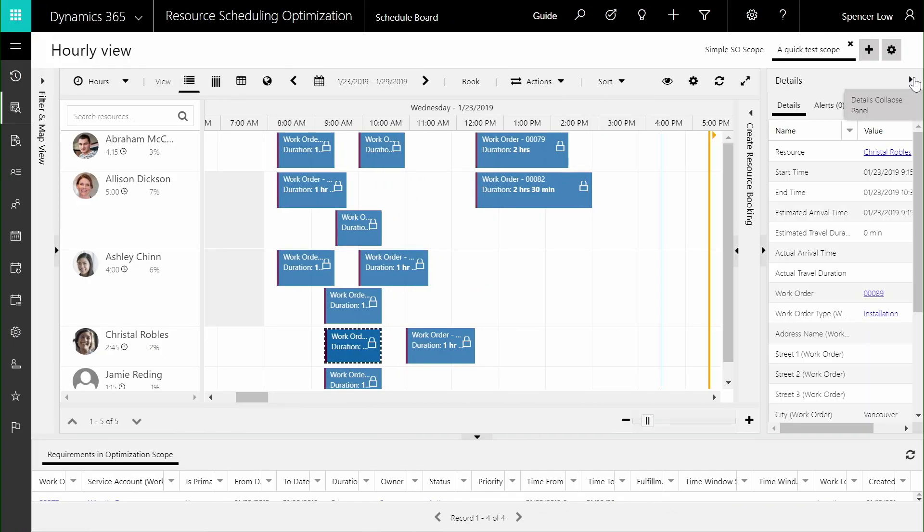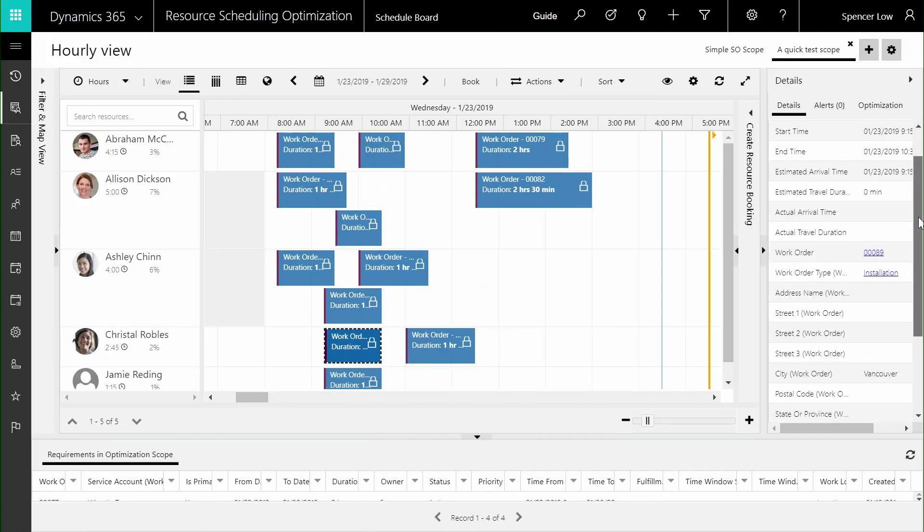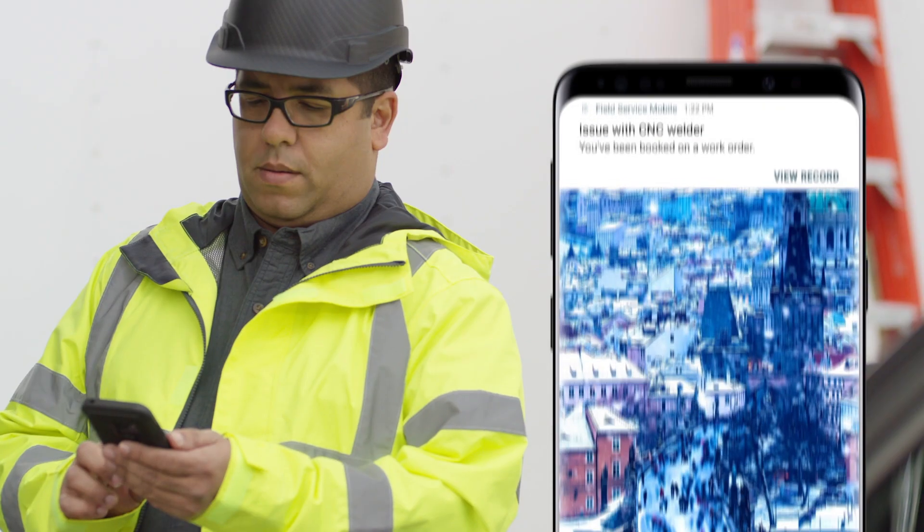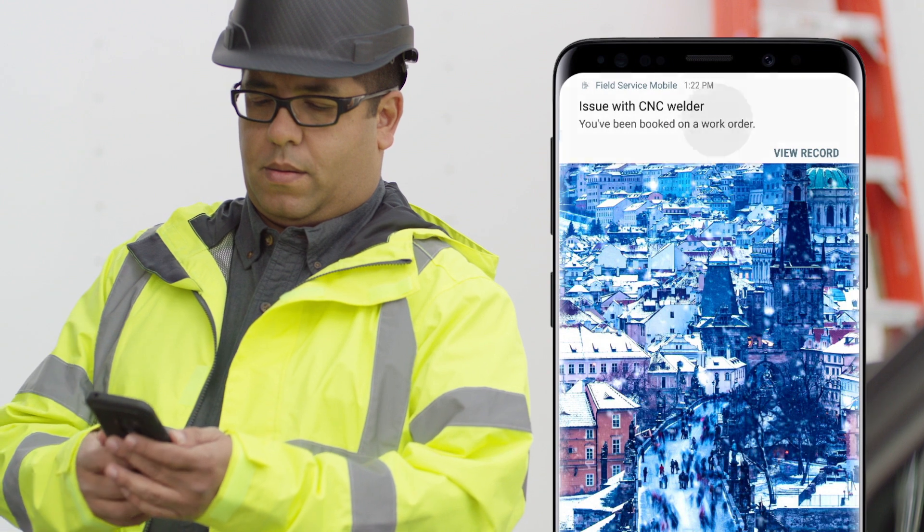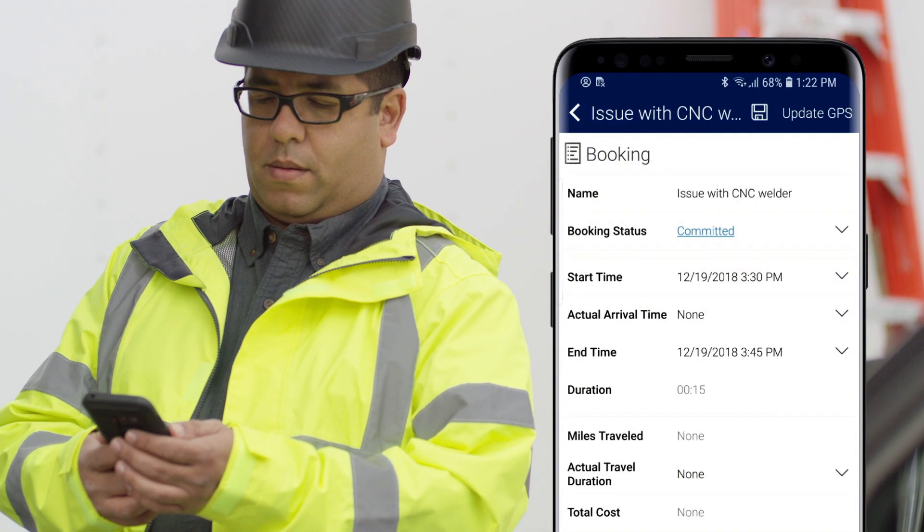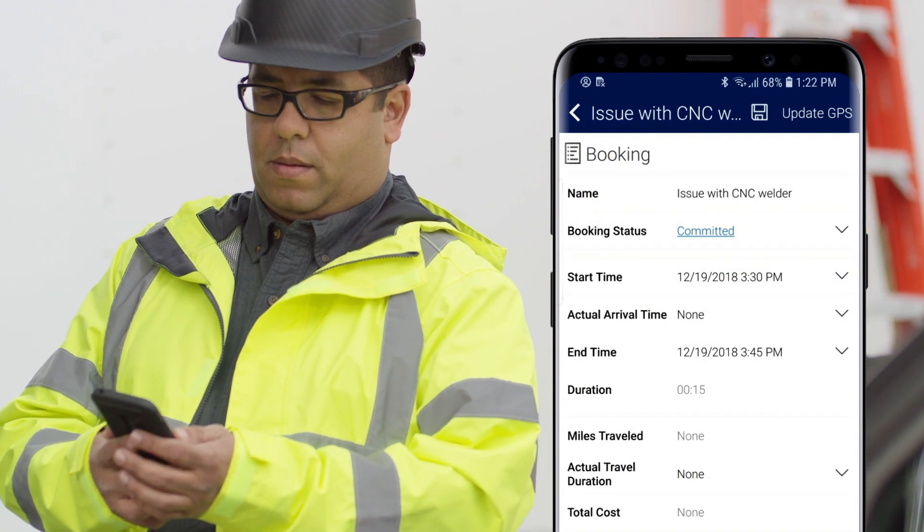Leveraging RSO to find the best possible technician match means the scheduler can reduce the customer's downtime and optimize quality of service.